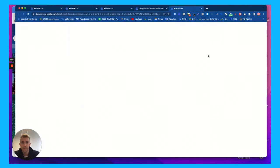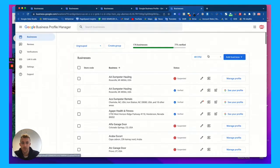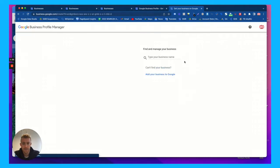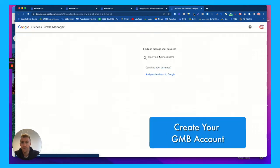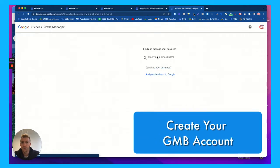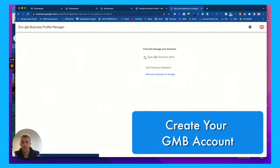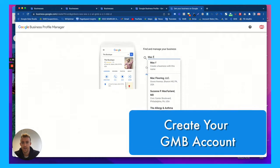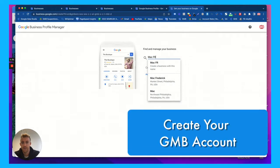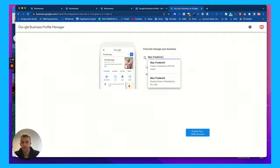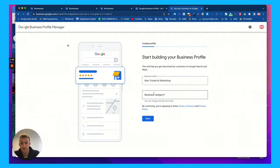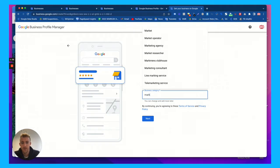First thing you're going to want to do is create your business account and you're going to add your business name, your address, your phone number. So let's say Mac Frederick Marketing, put your business name, your category,